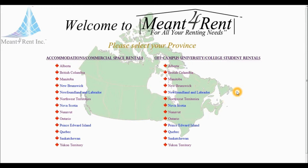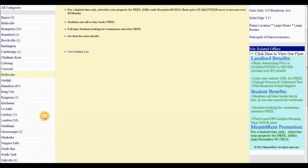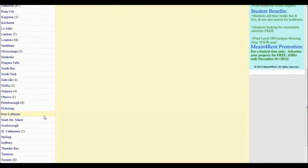we must first select the province under the Off-campus University College Student Rentals section. From the list of cities on our left-hand side, we must first select Toronto.